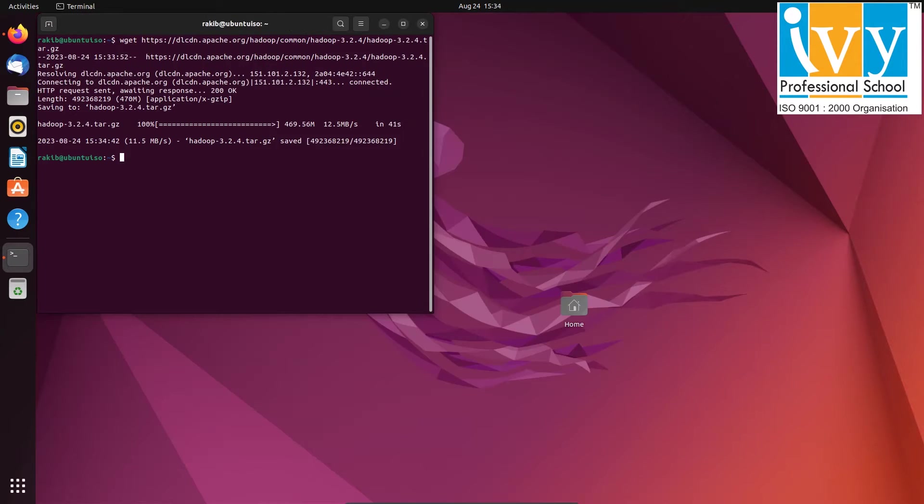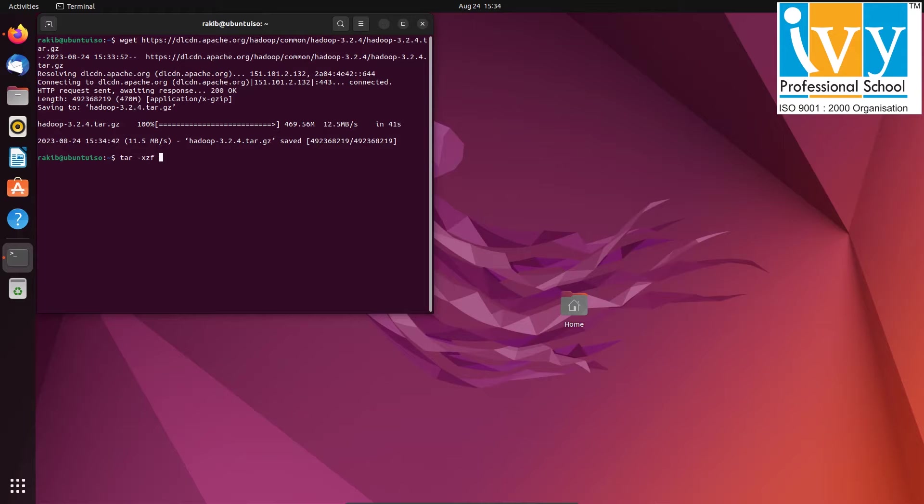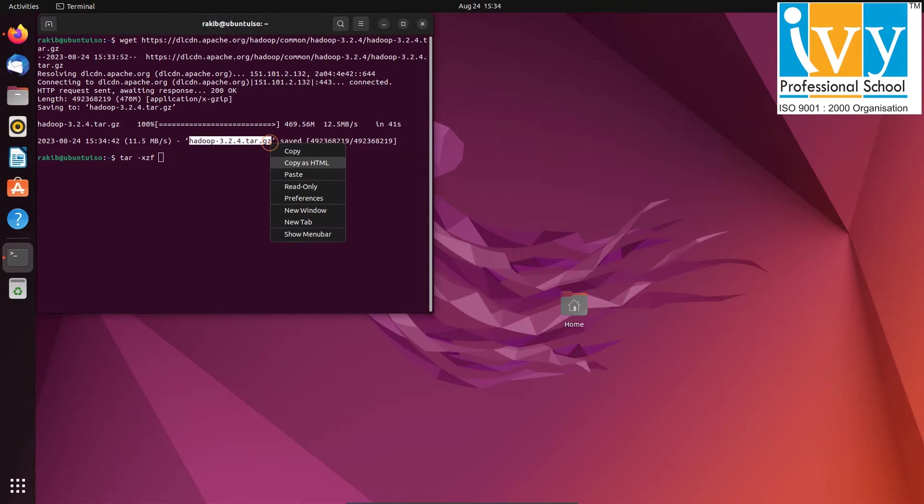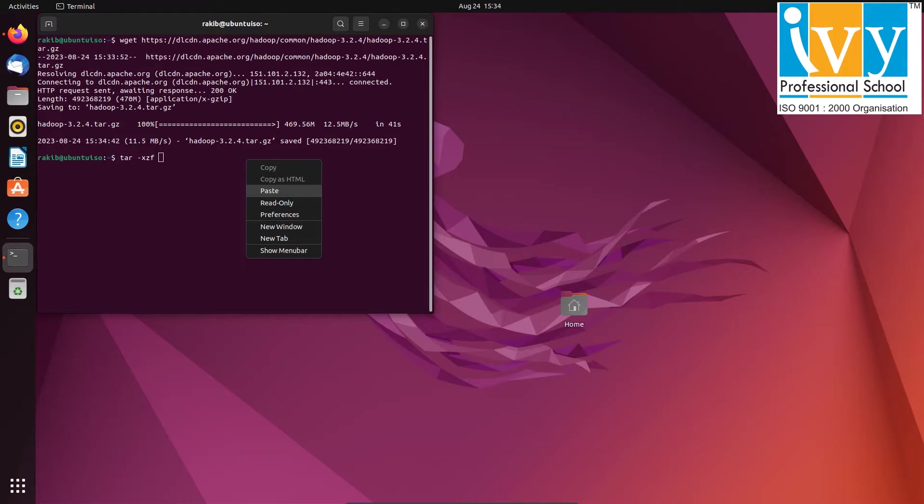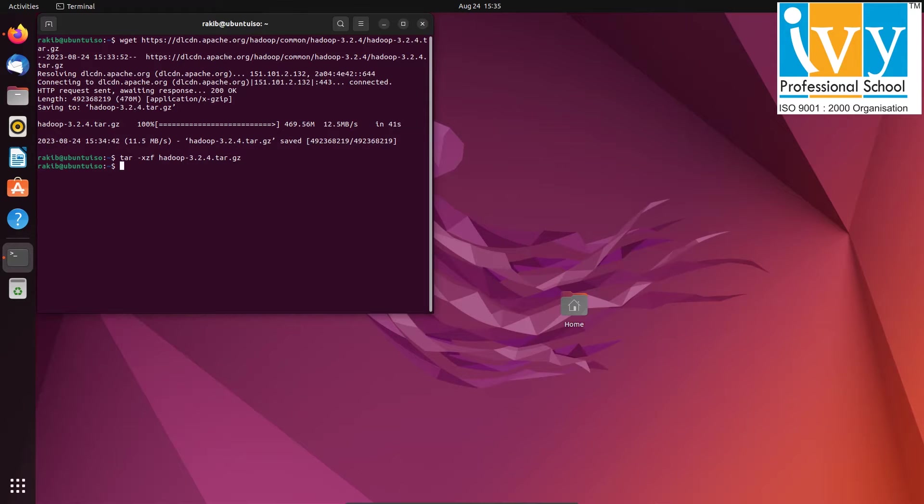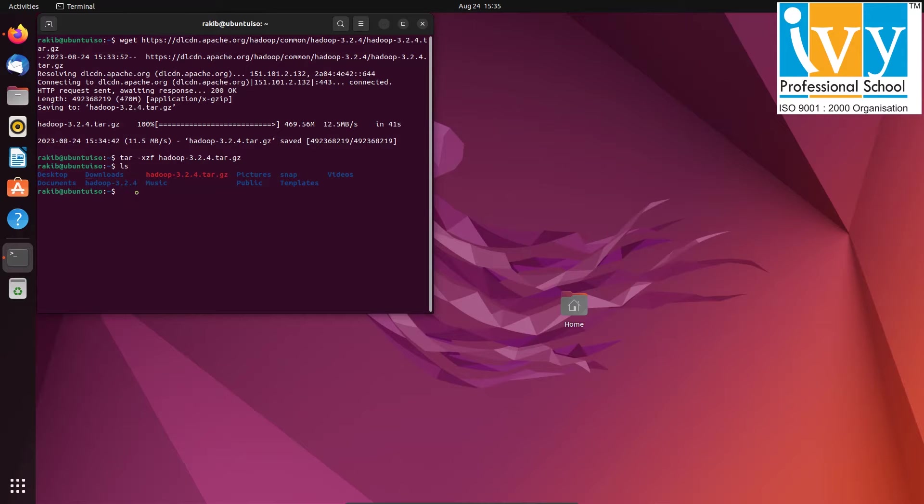Once it's downloaded, we need to unzip it. In terminal, type tar paste dash xzf followed by pasting the downloaded file name from above. You can check if it's unzipped using the ls command. Rename the Hadoop dash 3.2.4 folder to just Hadoop using mv command.